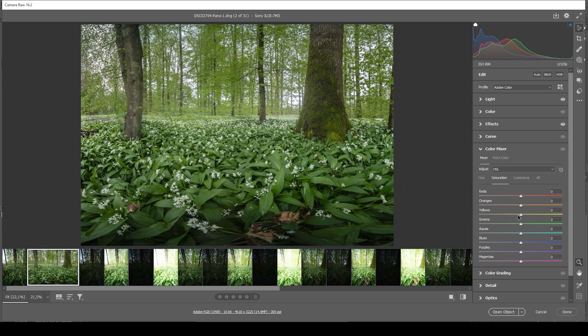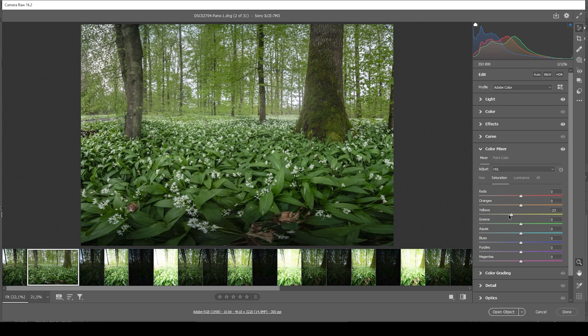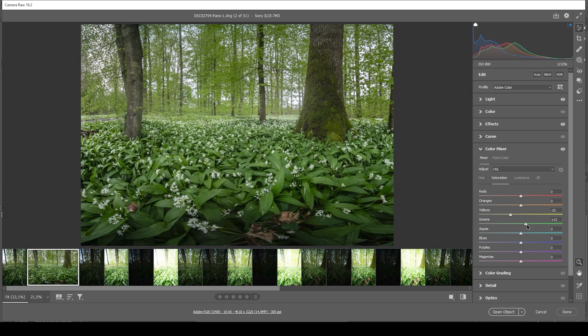I do want to bring down the yellow saturation. Because those yellowish greenish color tones always look a little bit weird and muddy. If they are too overwhelming for an image, just like in this case. So I want to bring down yellow. And I'm going to bring up the greens. That looks much better.